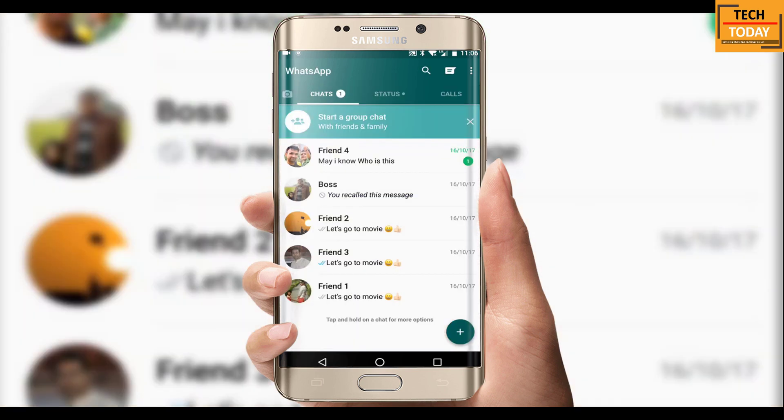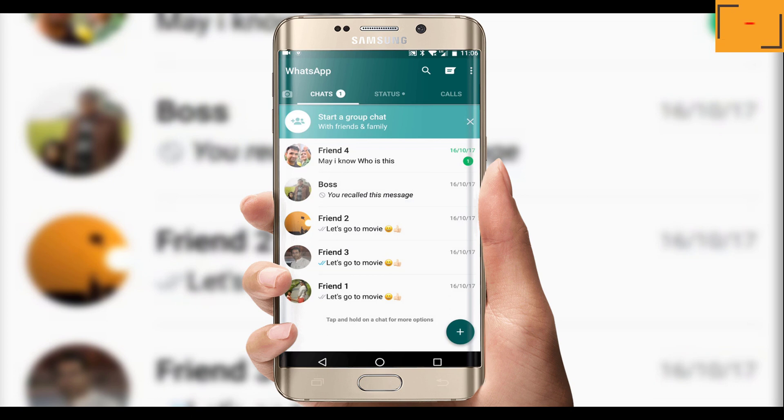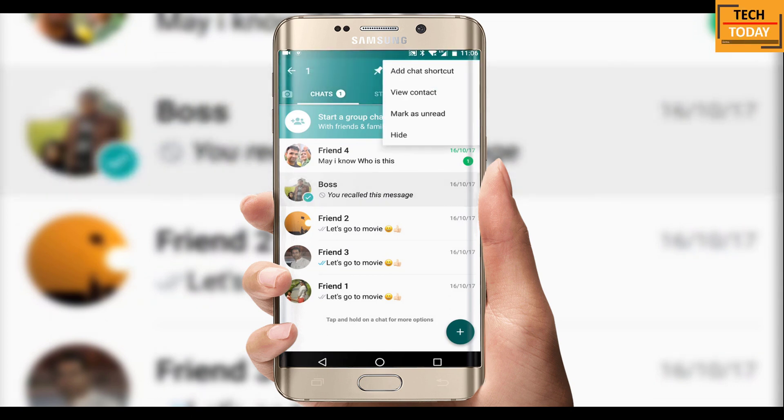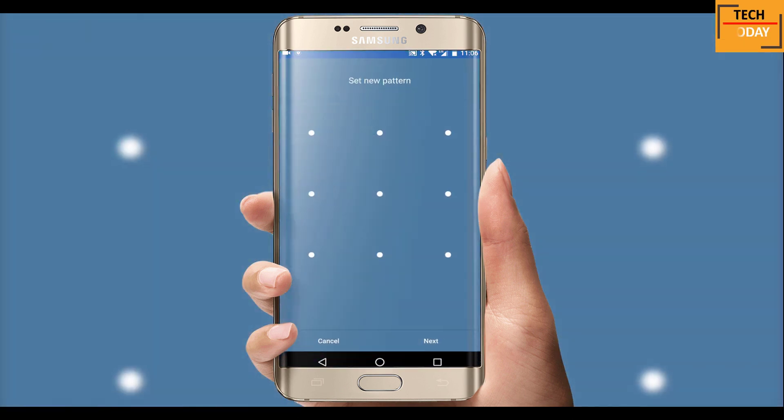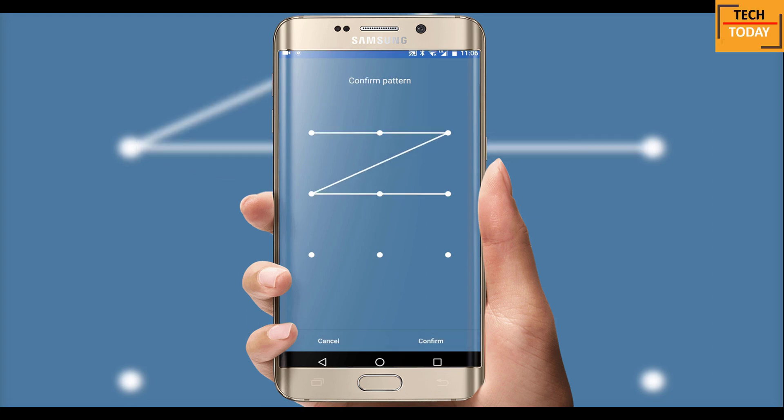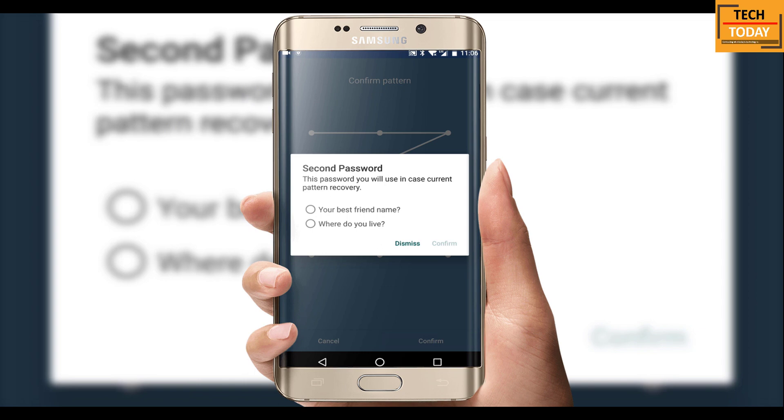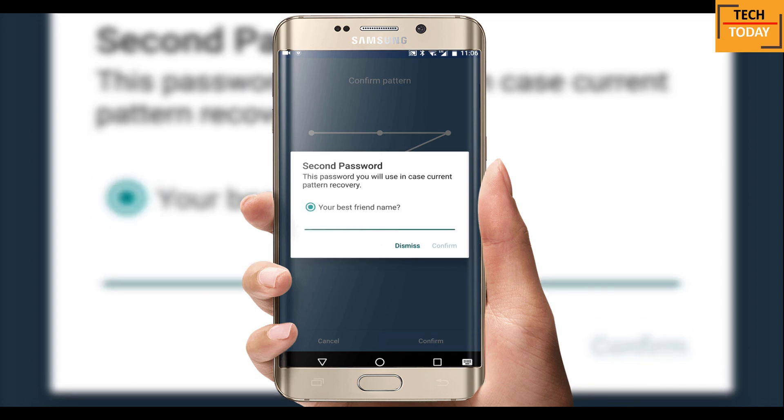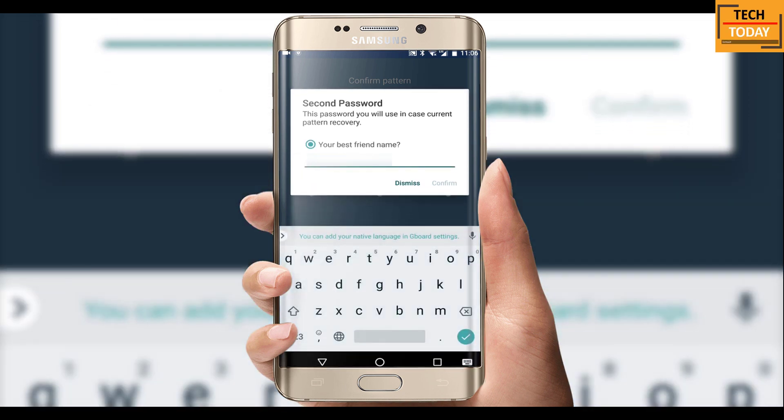The next feature is if you want to hide a particular chat and it should not visible in your chat list. For that you need to select that conversation, go to three dot menu option here, select hide. It will ask you to enter a pattern lock, configure your pattern lock here. For safety it will ask you to answer a question in case if you forget your pattern lock. Enter your answer and see, chat has become invisible from the screen.